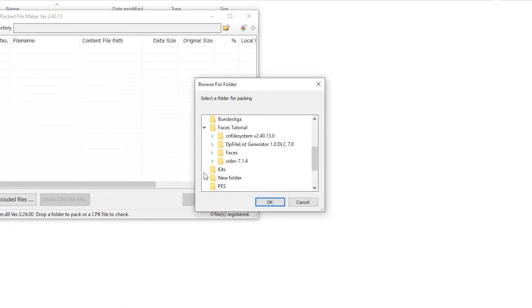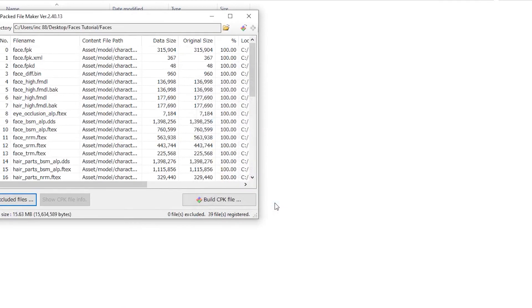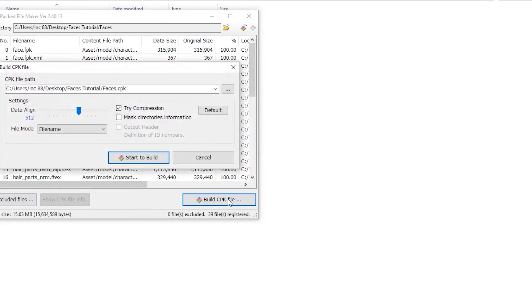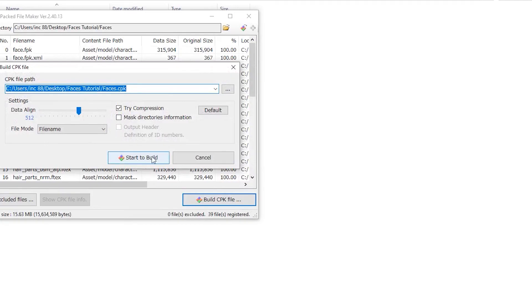Then click 'Build CPK file,' select the location where you want to save, and then click 'Start' to build.